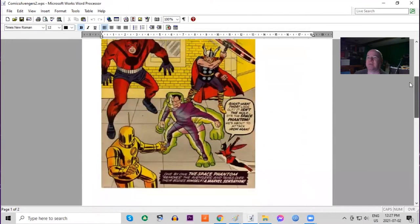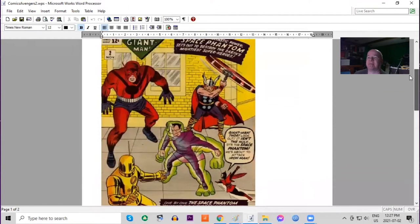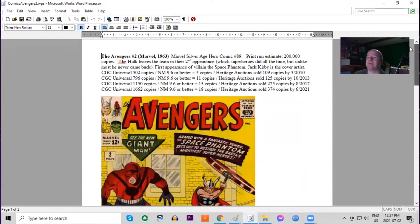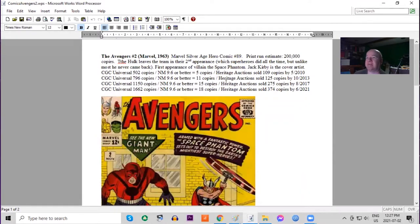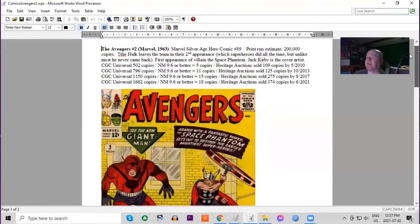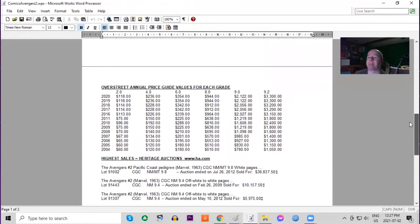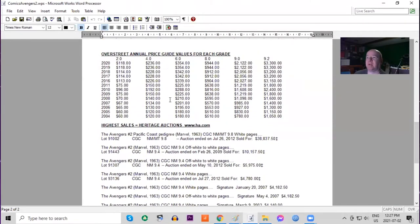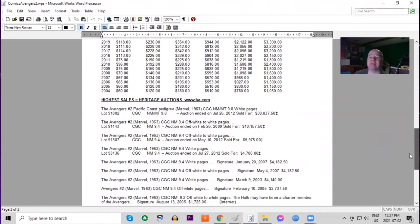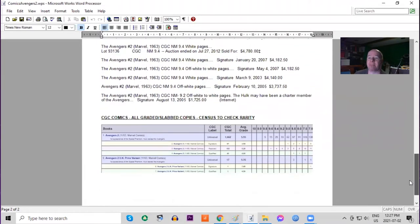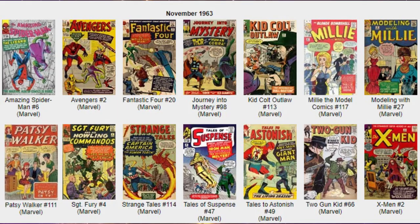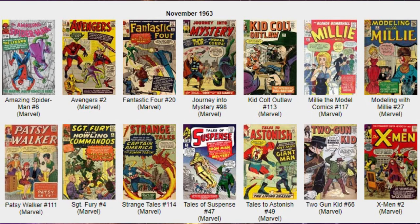1,600 copies graded in total on the CGC census, 18 9.6s or better. Heritage also has many sales. In Overstreet, we can see the book has doubled in lower grades and has more than tripled in high grades raw. On the census, there are five 9.8s and thirteen 9.6s. UK price variant, the best copy is an 8.5.